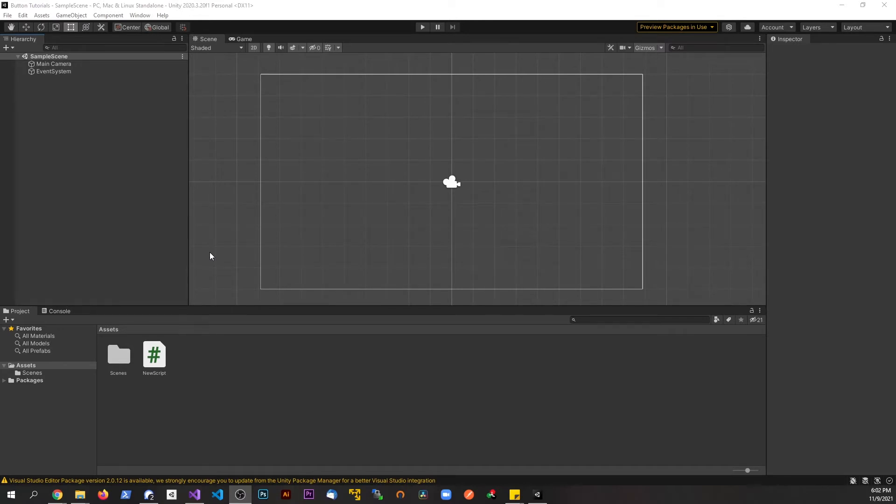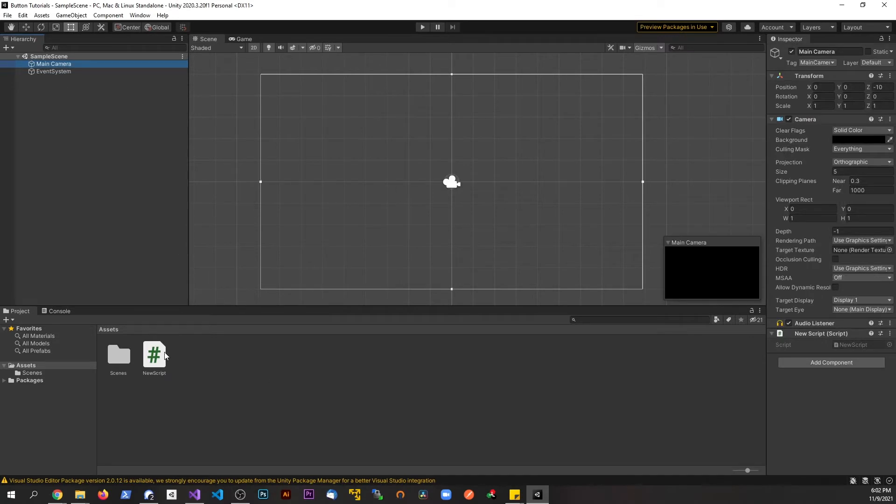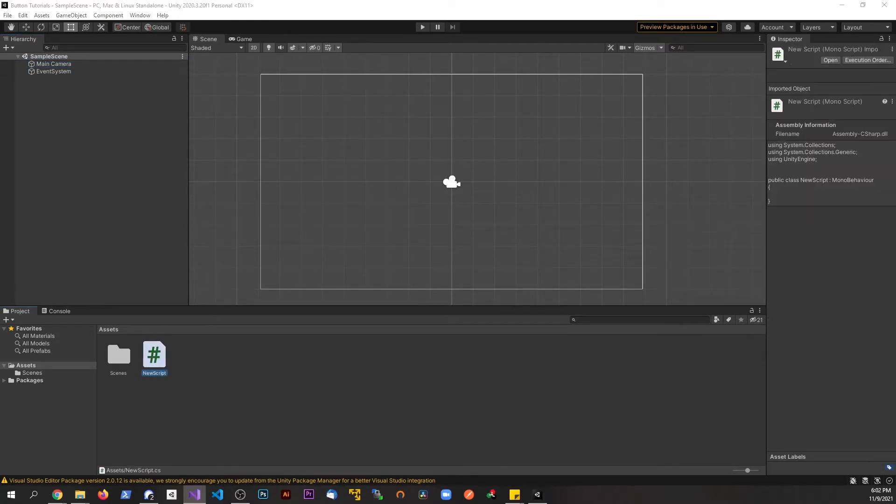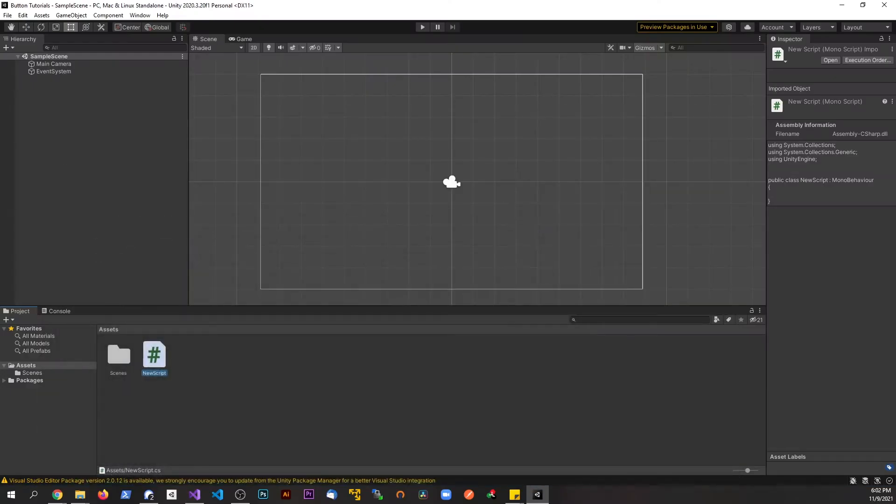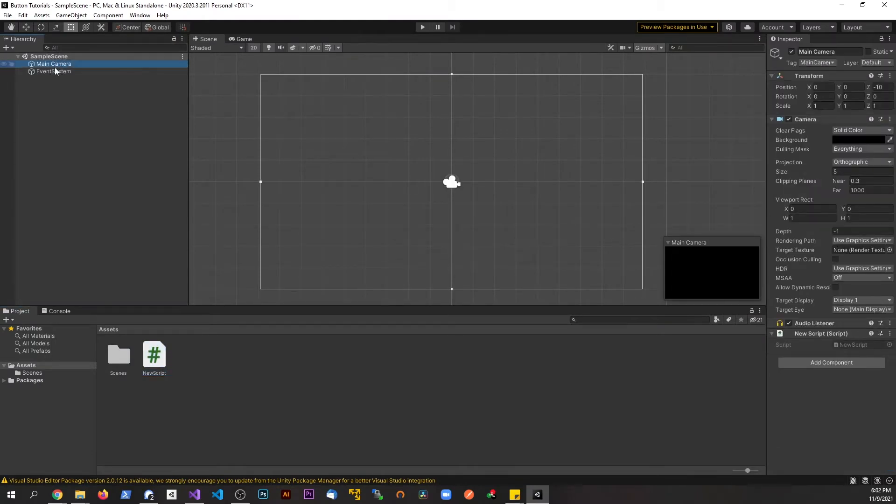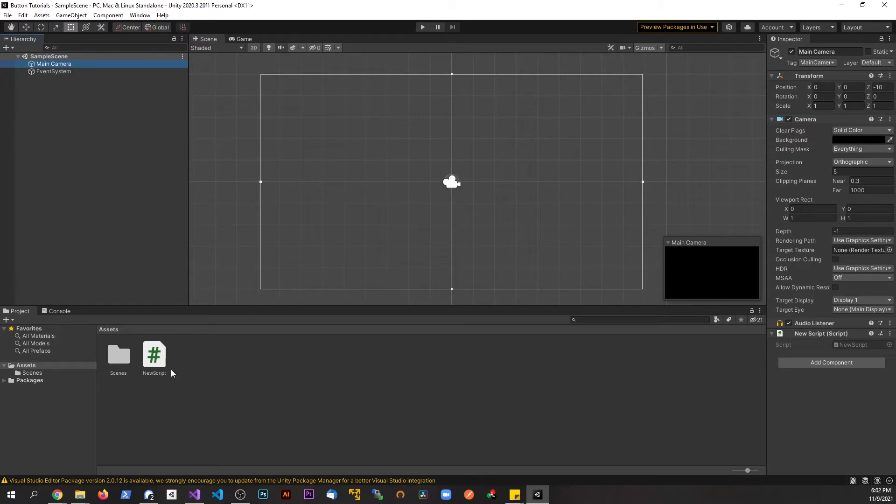And then in future videos, we're going to explore this more and more. So right now the project is completely vanilla, it's completely blank here. The only thing I have is a script, and the script is as blank as it comes. And I believe I have this script attached to the camera right now. So when we start the scene, the script will run.